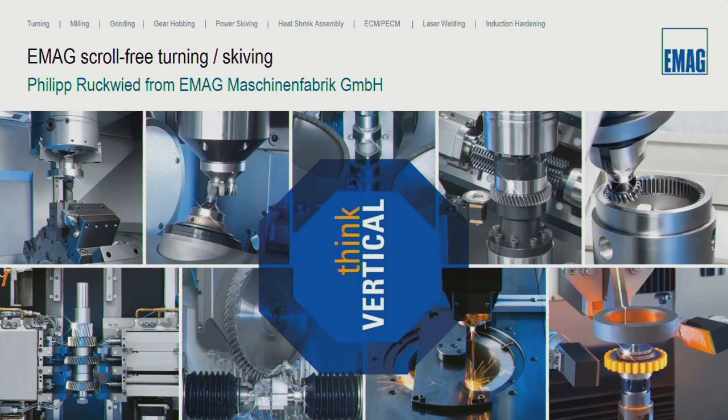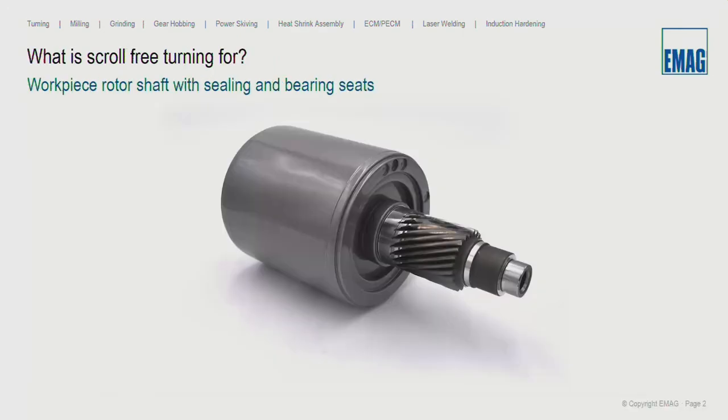You see here also the word 'skyving,' which we used in the past for today's scroll free turning process. Because of the different meanings of the word 'skyving,' it's better to use the new term 'scroll free turning,' which we adopted a few years ago. A rotor shaft is a good part to show the benefits of the scroll free turning process.